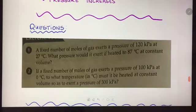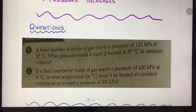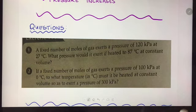Just two questions that you can answer for me where you can practice the Gay-Lussac calculations. Thank you, ladies.